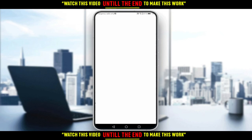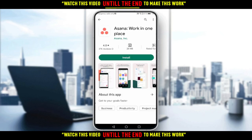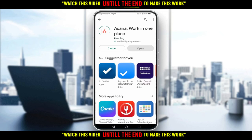Click on it — as you can see, it says 'Asana: Work in One Place.' Go ahead and hit the install button. I'll wait for it to install and come back.